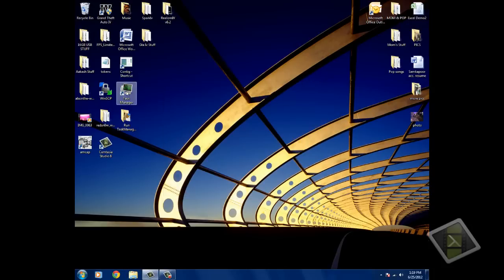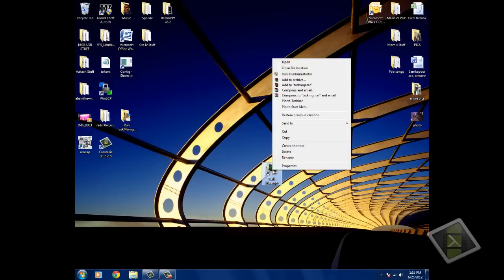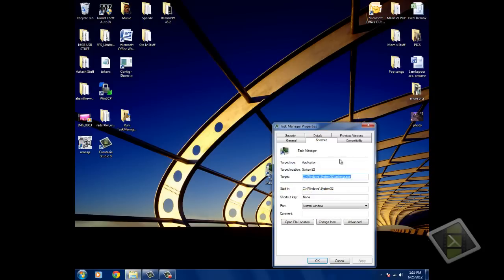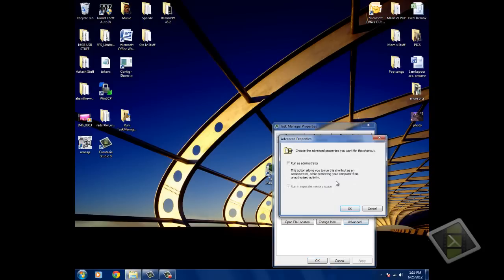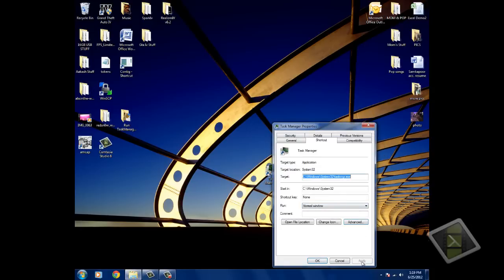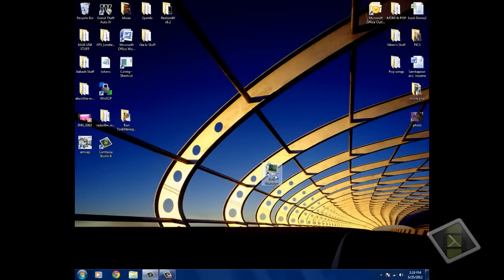And it should be created like this, then right click, Properties, Advanced, Run as Administrator, OK, Apply, press OK.